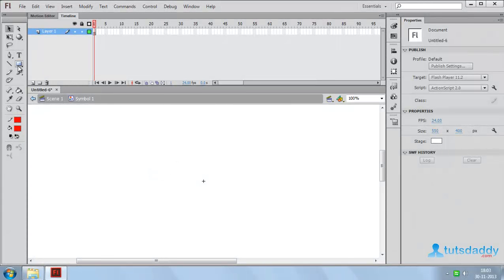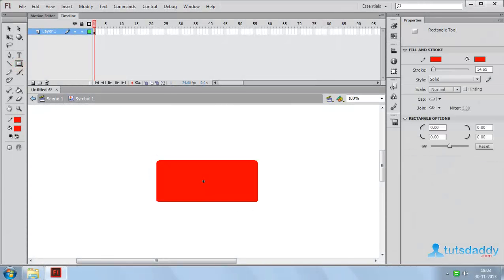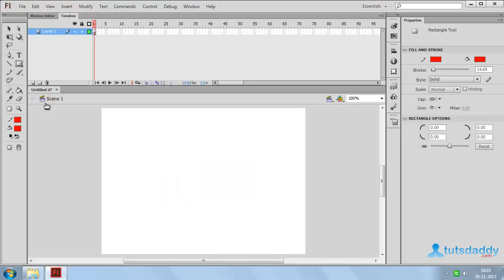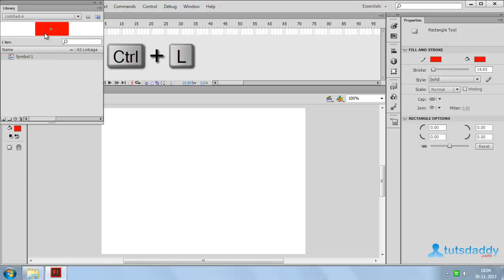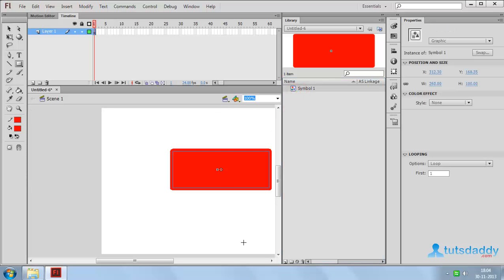Now draw a rectangle shape. Come back to Scene 1. Press Ctrl+L to display the symbol in the Library window. Insert the symbol into the stage.